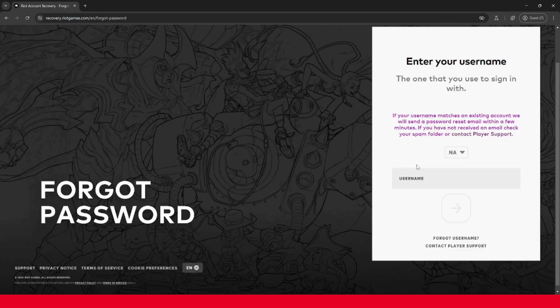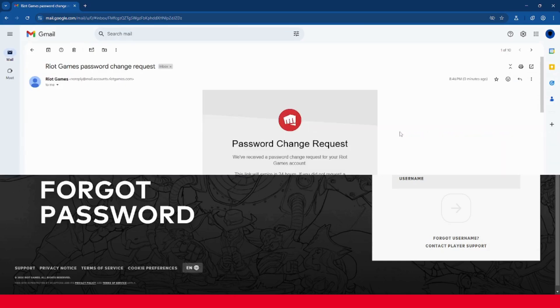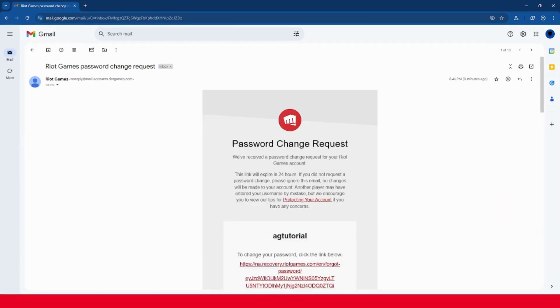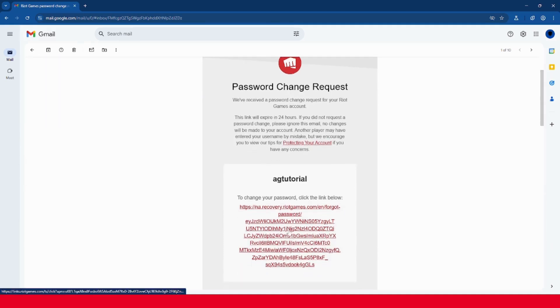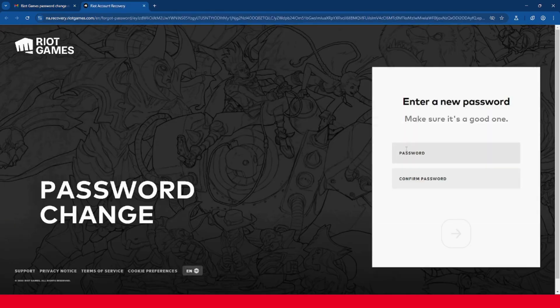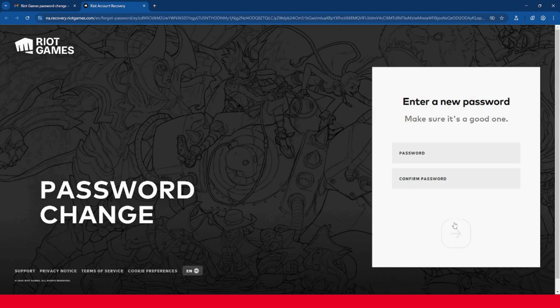Then go check your email for a message from Riot Games. The email should look like this and it should come from noreply at mail.accounts.riotgames.com. You can click the link in here to change your password. Here you can type in your new password and once you do that, click the arrow button.